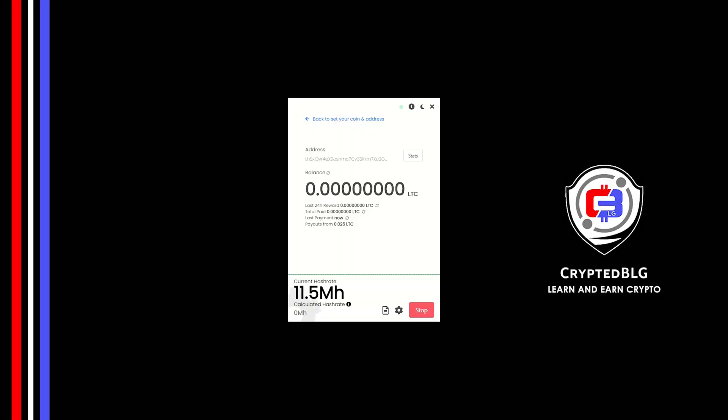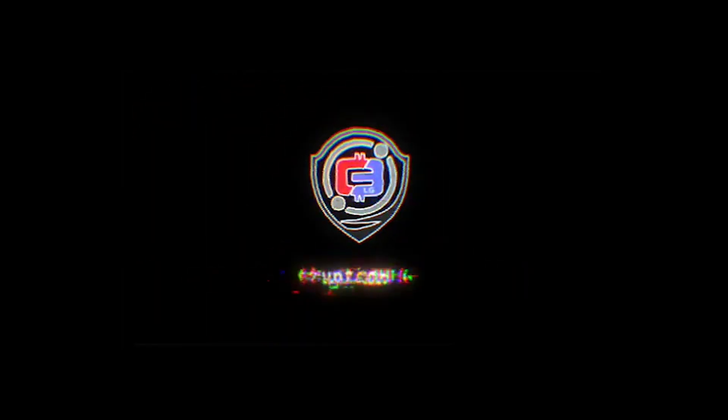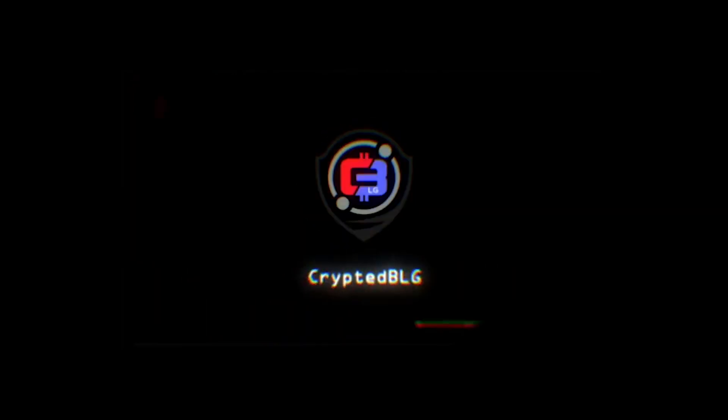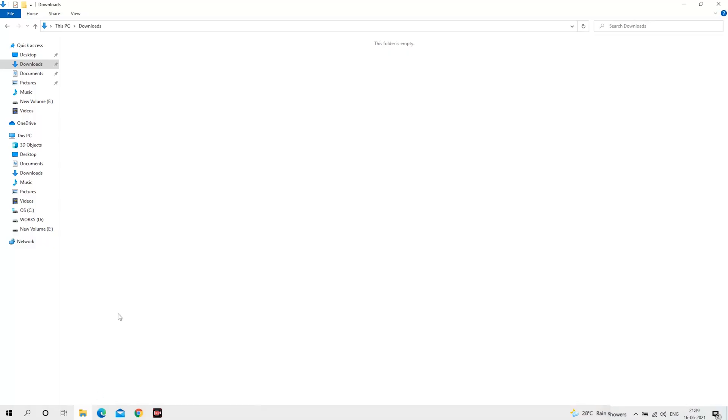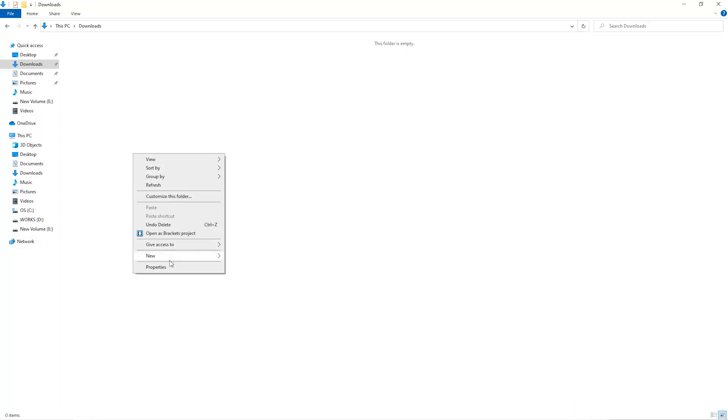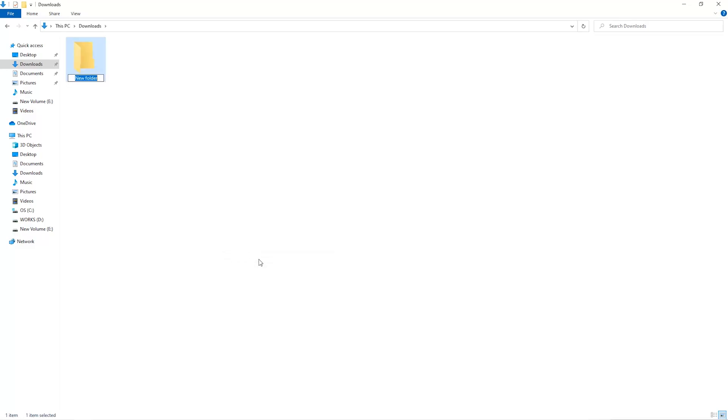In this video, I'm going to show you how to mine Litecoin on any Windows PC. The first step is to open your downloads folder and create a new folder. We'll just call it miner.